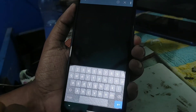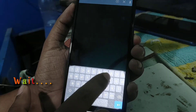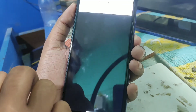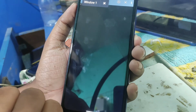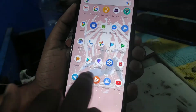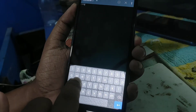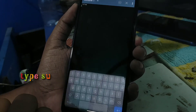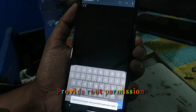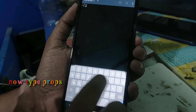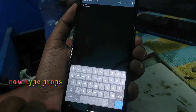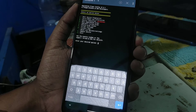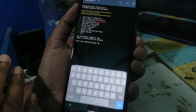Type 'su' and hit enter, then grant the permission when prompted. Now type 'props' and hit enter. Wait a few seconds — you will see many options appear.